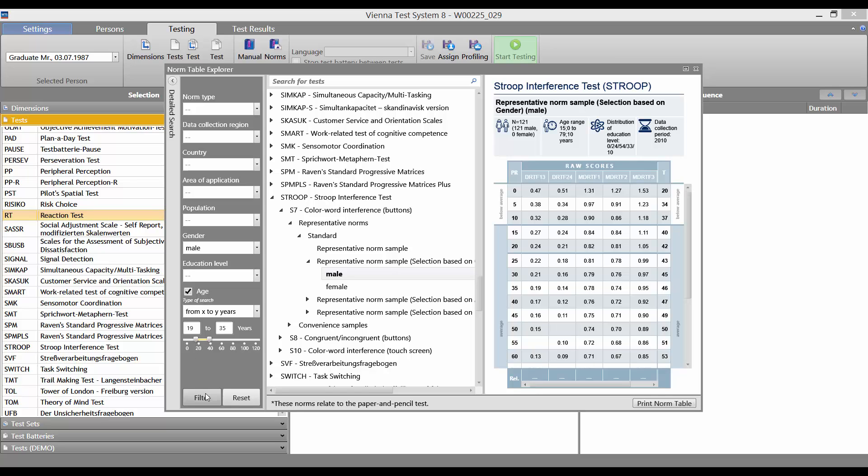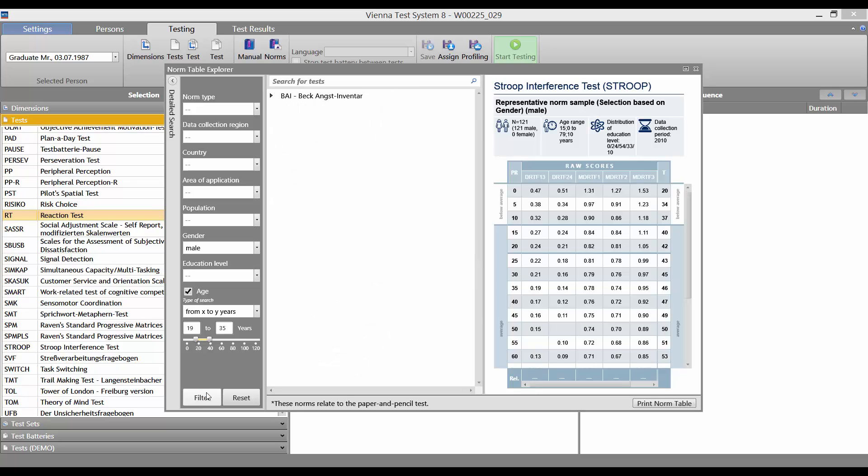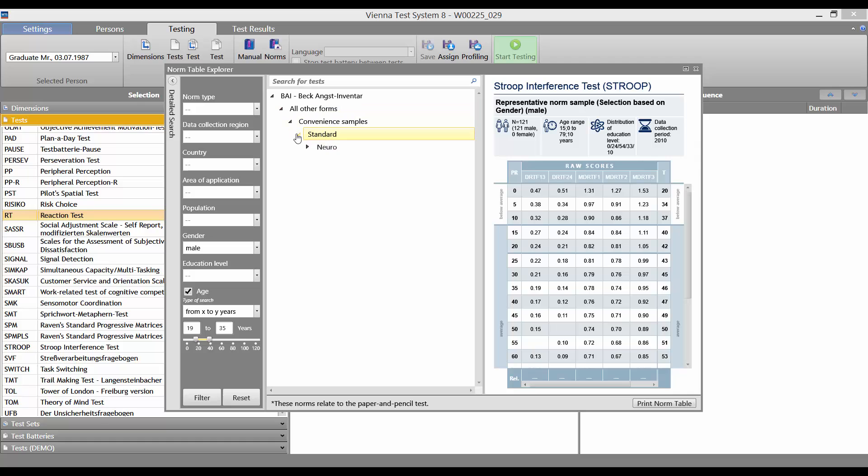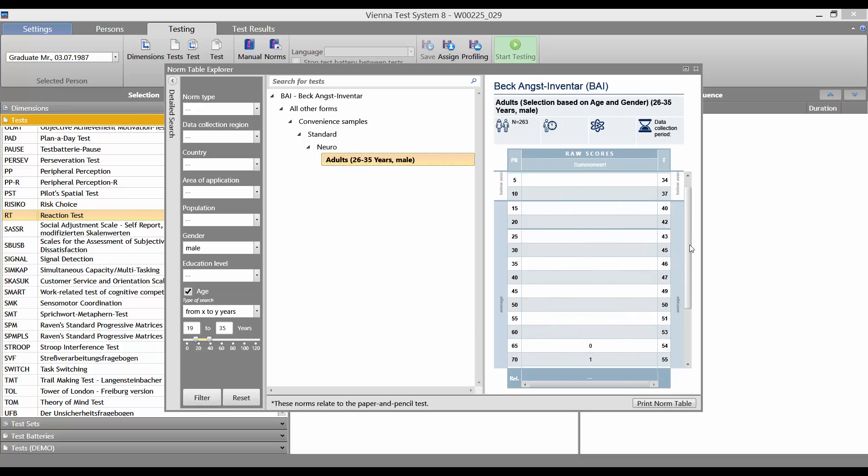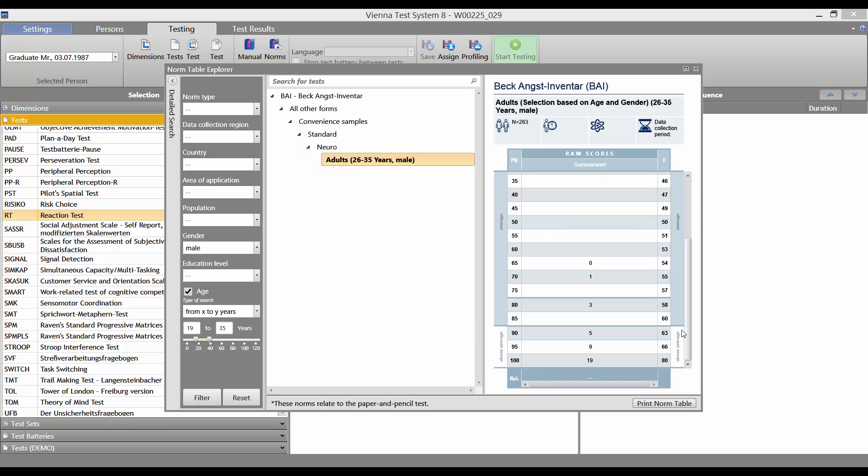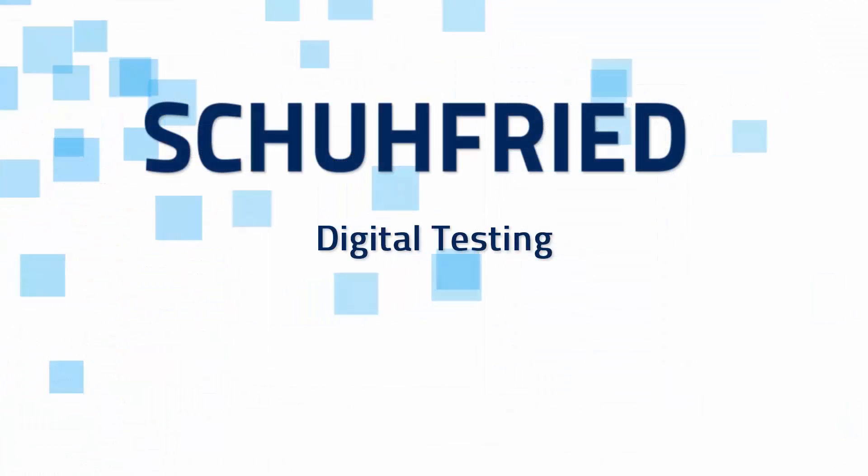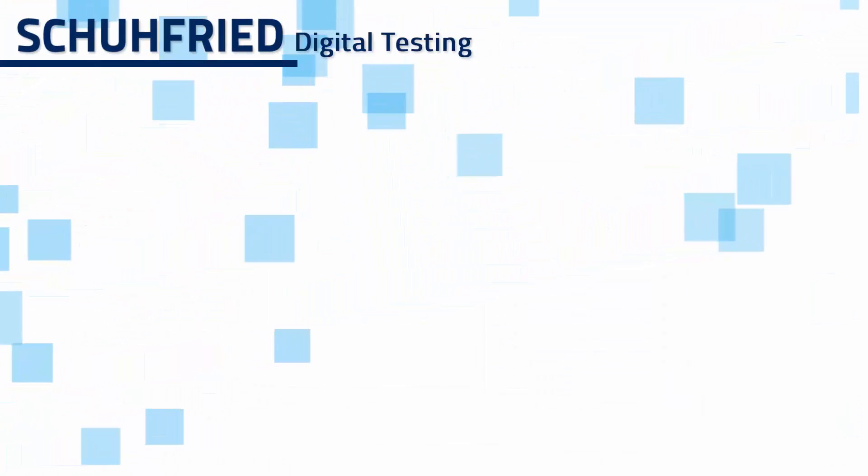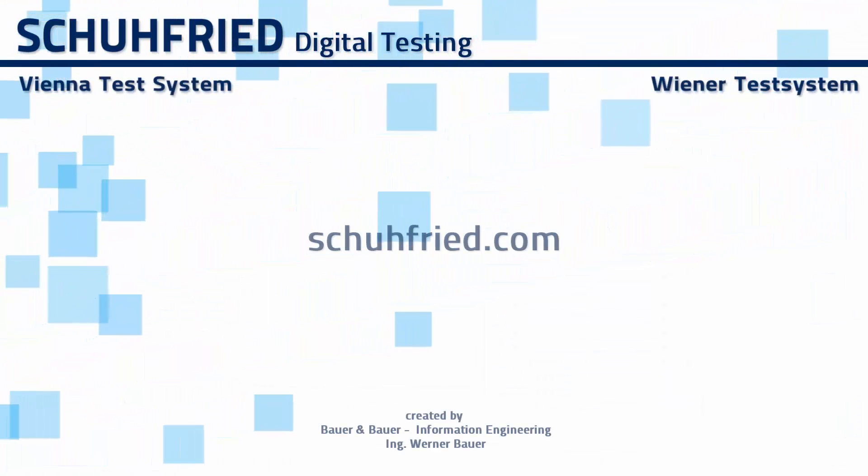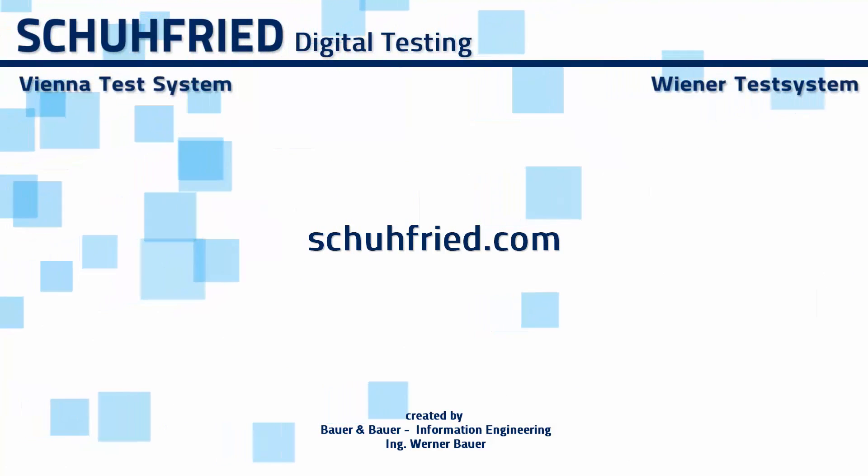Let's click on filter. We then see the results here in the center column. Thank you.